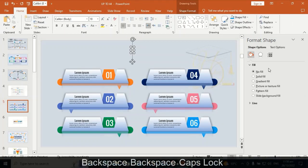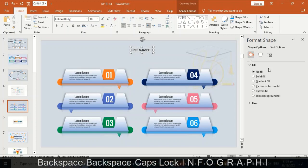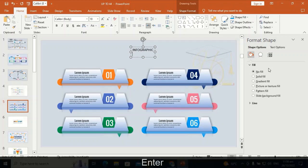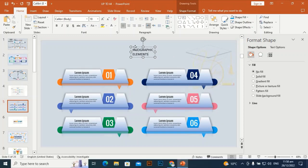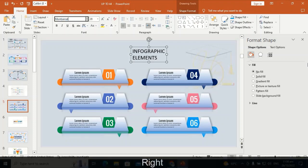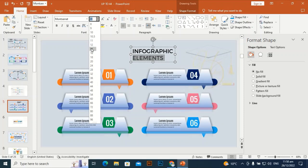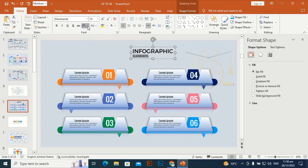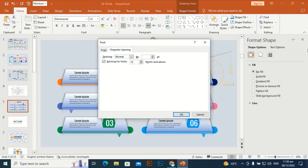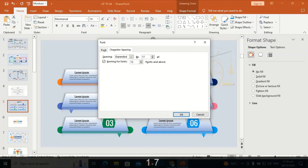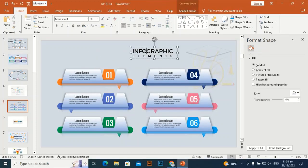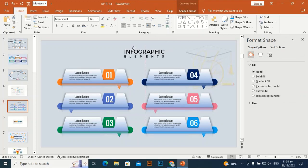Add the infographic elements. Select the Montserrat font and select the text. Make it a little bit smaller — I think size 14 will be okay, and spacing of 17 will be okay. Select and place it at the center of the slide.